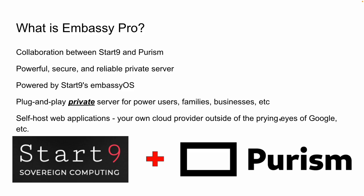And what it does is it allows you to self-host web applications. Basically you are your own cloud provider and all of your data is stored on your private cloud, your server, and it's outside of the prying eyes of the likes of Google and Facebook and everybody else. It truly is digital sovereignty. If you're not interested in digital privacy and security and digital sovereignty, this probably is not going to be a video for you. But for those of us who are interested in this, this is the Embassy Pro.